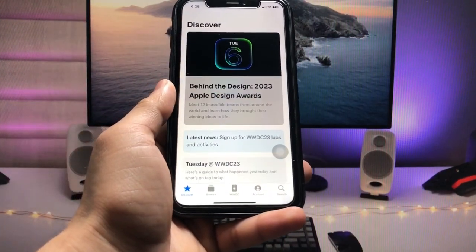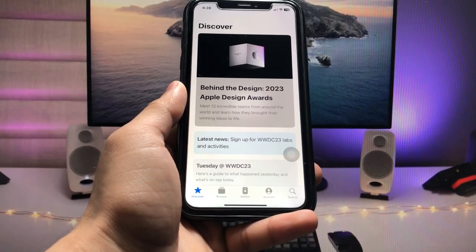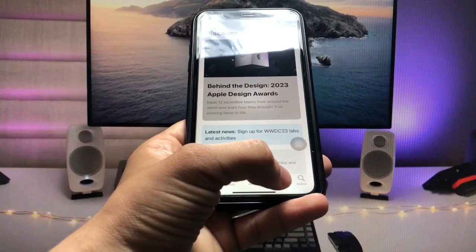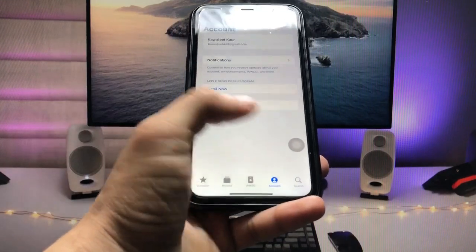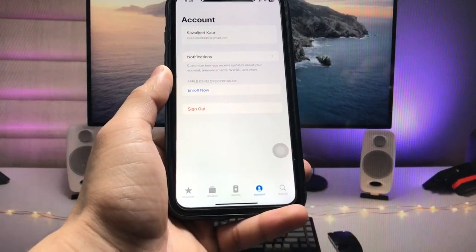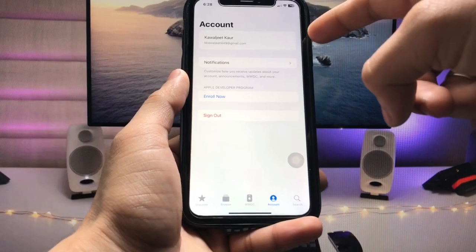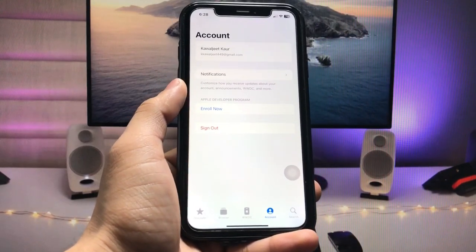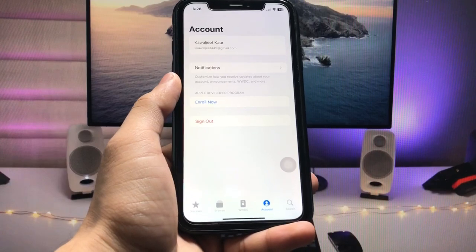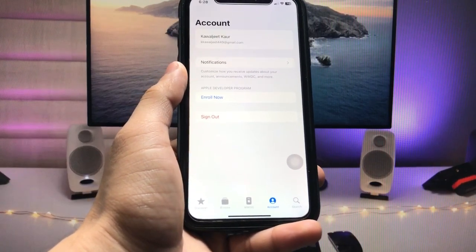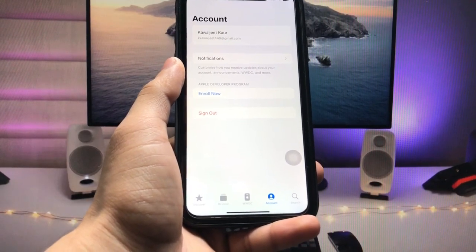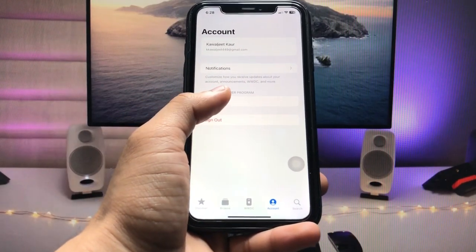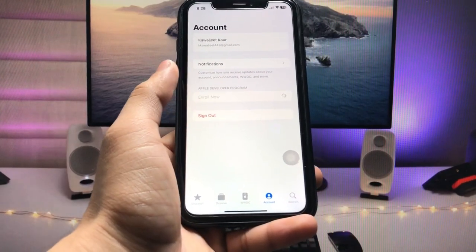After installing the application, open it on your iPhone. This is the interface of the application. First, we just need to tap on Account. When you tap on Account, you will see the option to Sign Up. Tap on Sign Up and sign up with your Apple ID in this application.